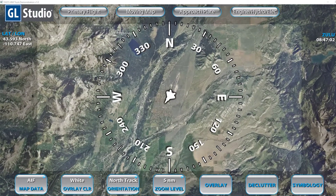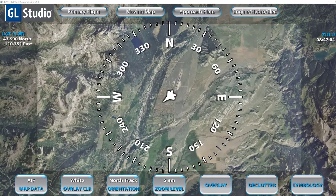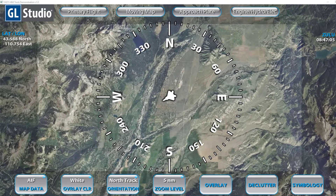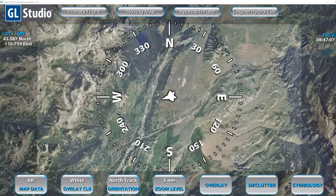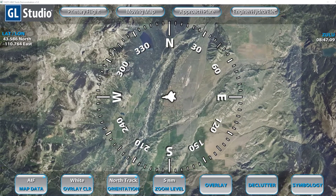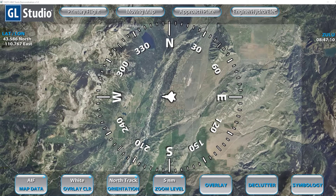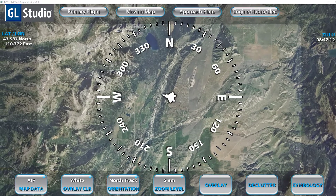Hello and welcome to a quick overview of Disney's Map Toolkit product. Map Toolkit is a plugin for GL Studio which allows for quick and easy integration of raster and vector based map data to your HMI content.